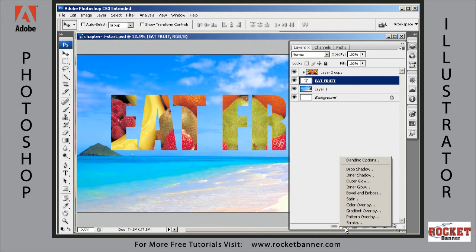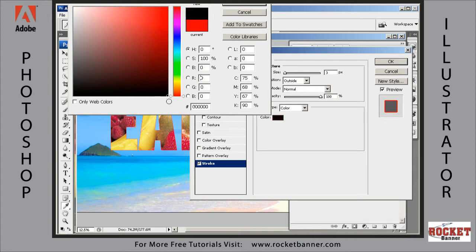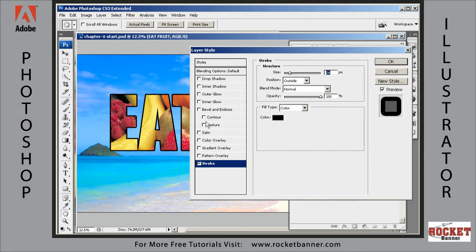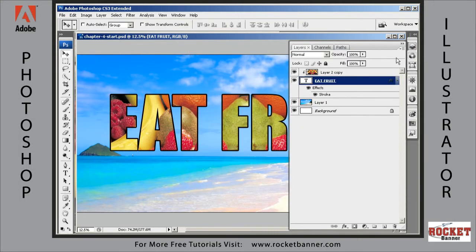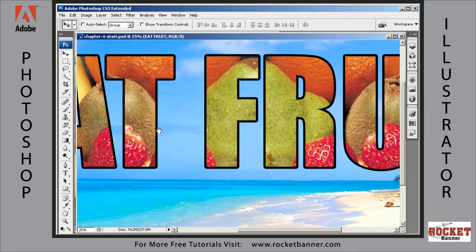We're going to add some effects to the type layer, so make sure it's selected. Go to the effects menu and add a black stroke — select black for the color chip, then increase the size until you see something you like, and hit OK.